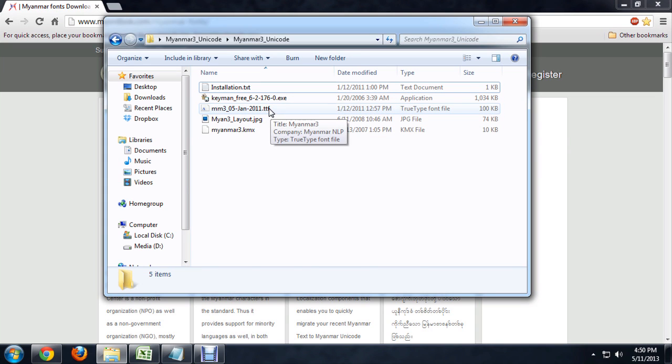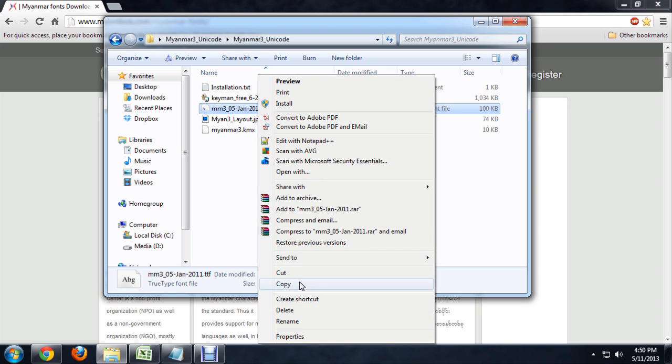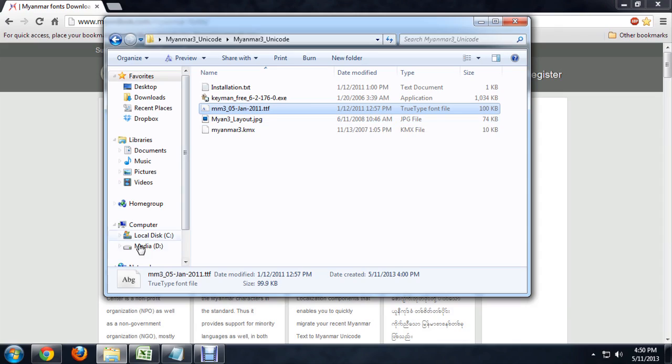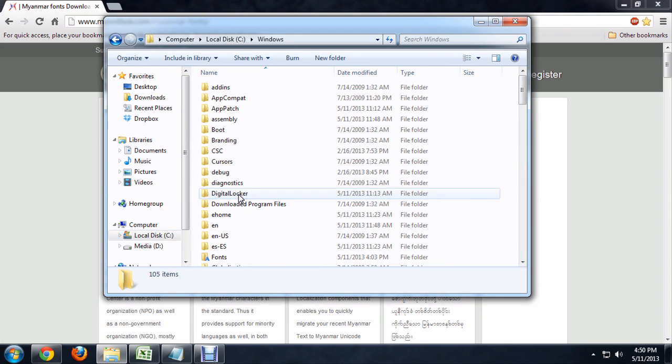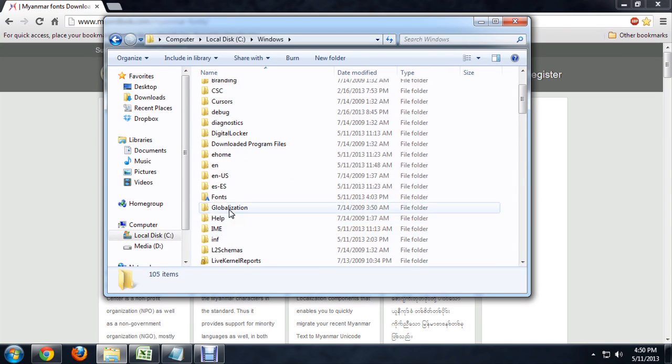Let's click on that and we're going to right-click and say copy. Now we need to go to the place in Windows where it stores all of the fonts, and that's underneath the Windows system fonts folder. So let's go into C, Windows and fonts.